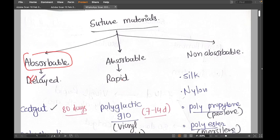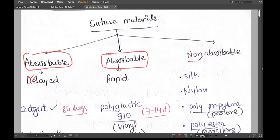Rapidly absorbable sutures are used, for example, in episiotomy, where the wound heals very quickly and we don't need delayed absorbable sutures. Rapidly absorbable sutures do their work in a week or two and then go away. The third category is non-absorbable sutures — they are not absorbed at all and will stay in your body forever.